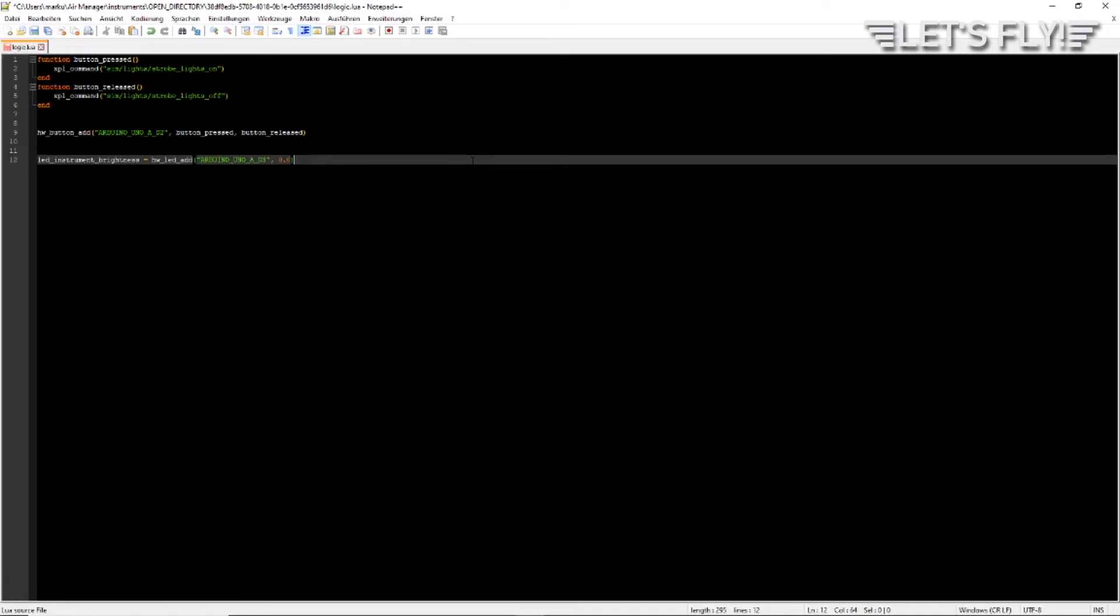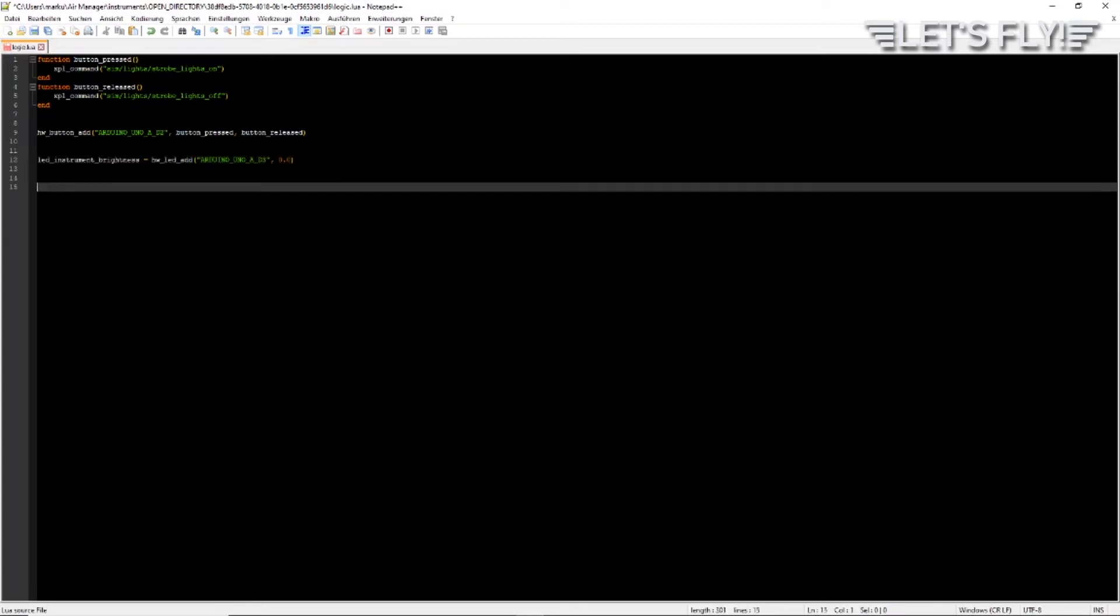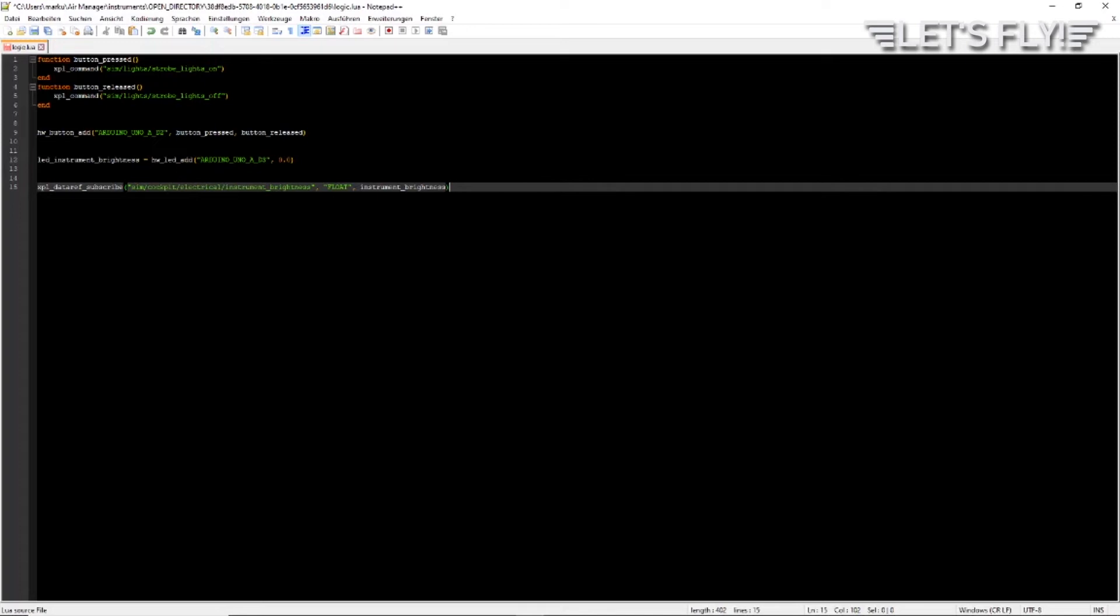Let's say this LED should display how bright the instrument panel lighting is. So we need a text data ref subscription. It can also be a FSU IPC subscription if you use FSX or MSFS 2020. In X-Plane case, it's X-Plane data ref subscribe, then the data ref, the type of the data ref, and then the function you will call whenever this data ref changes. In our case it's instrument_brightness.